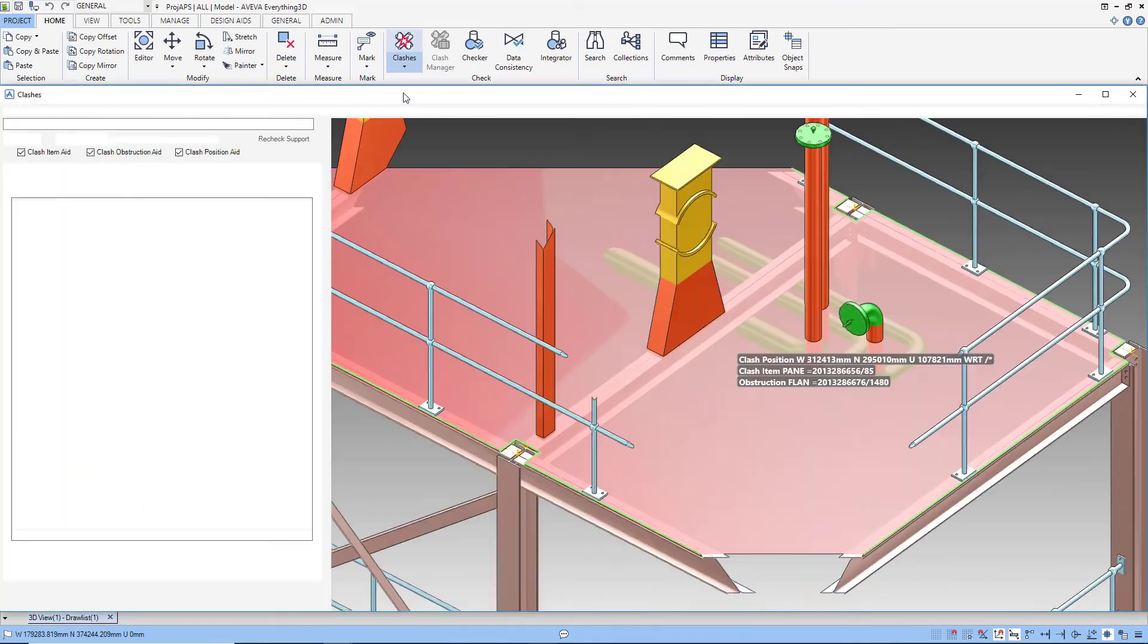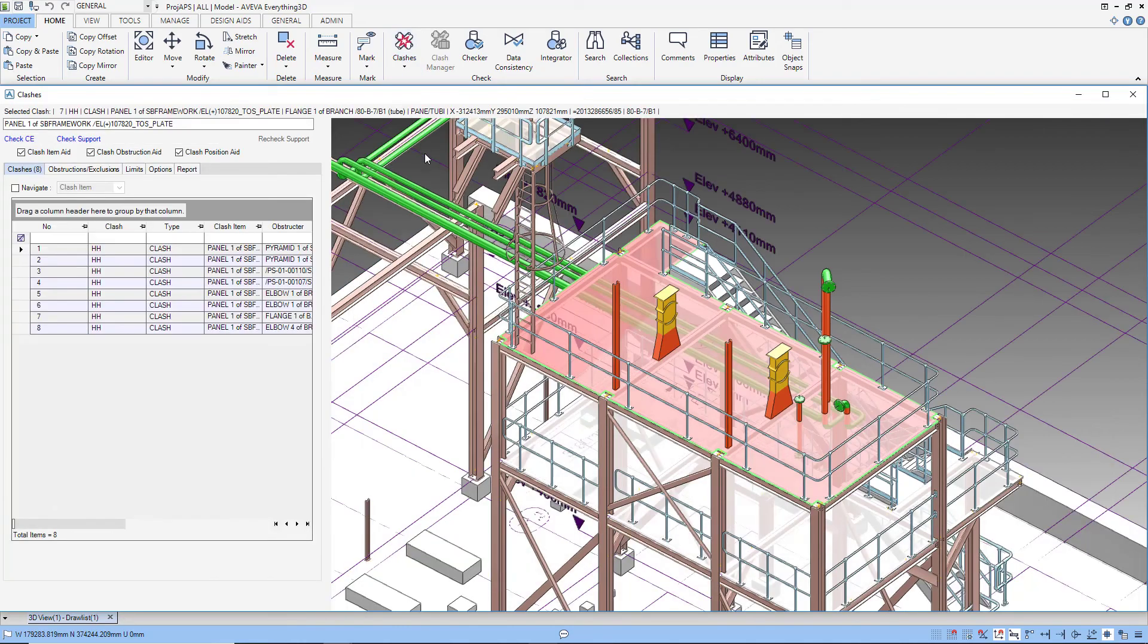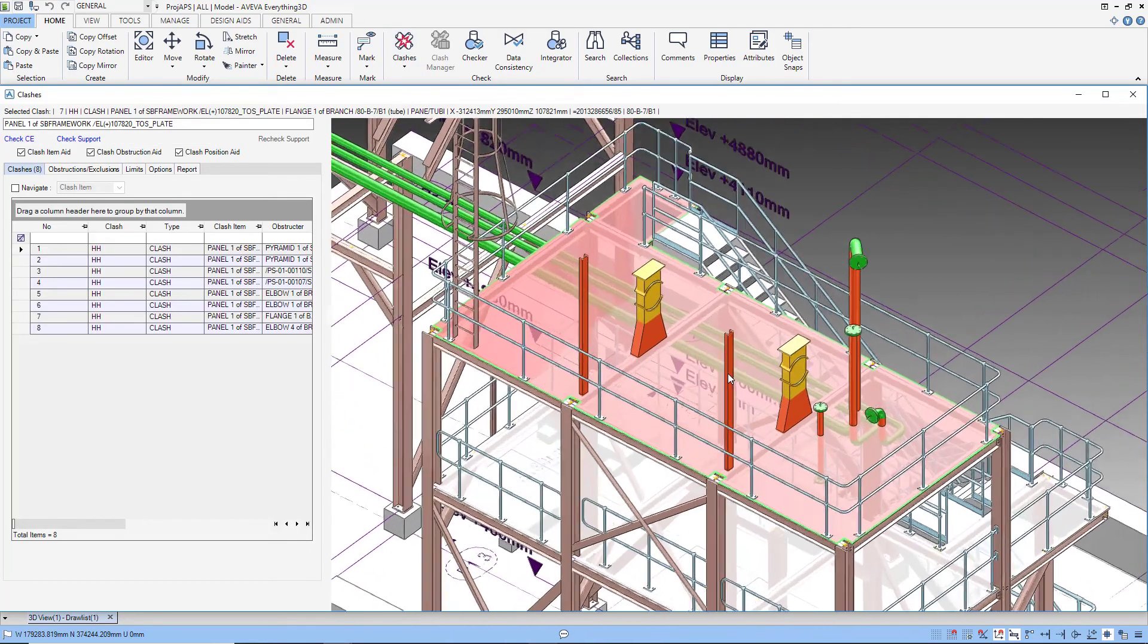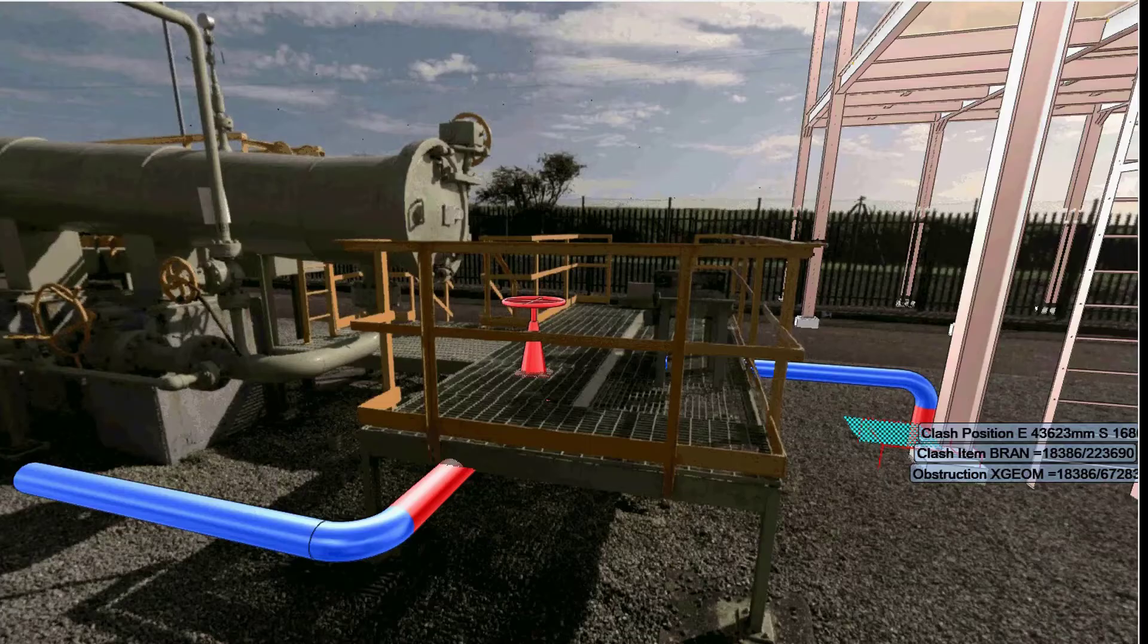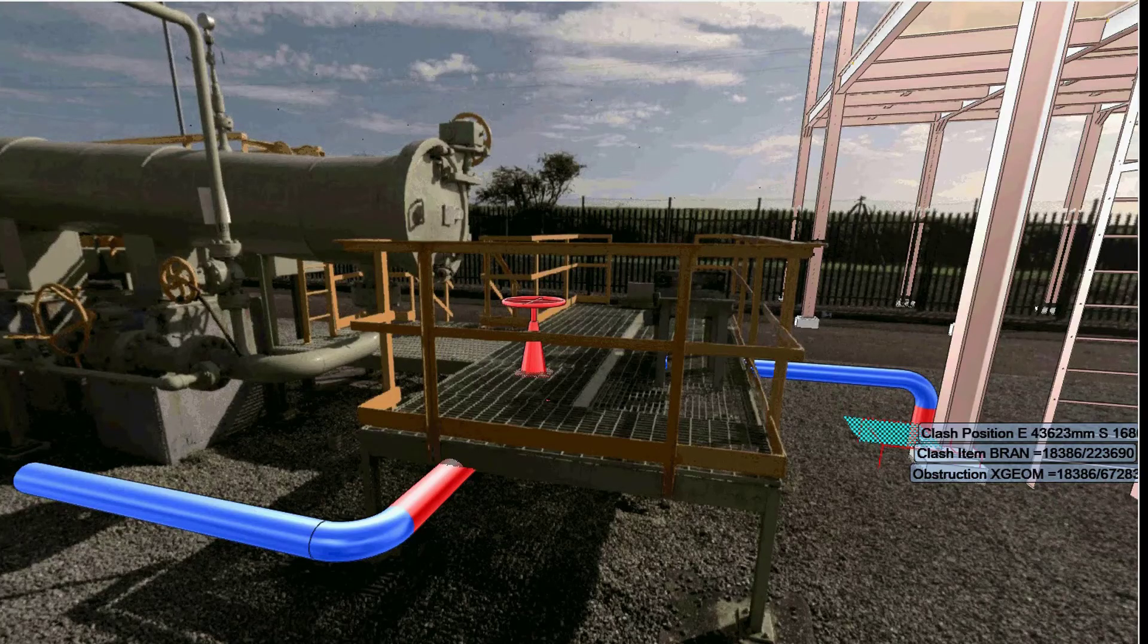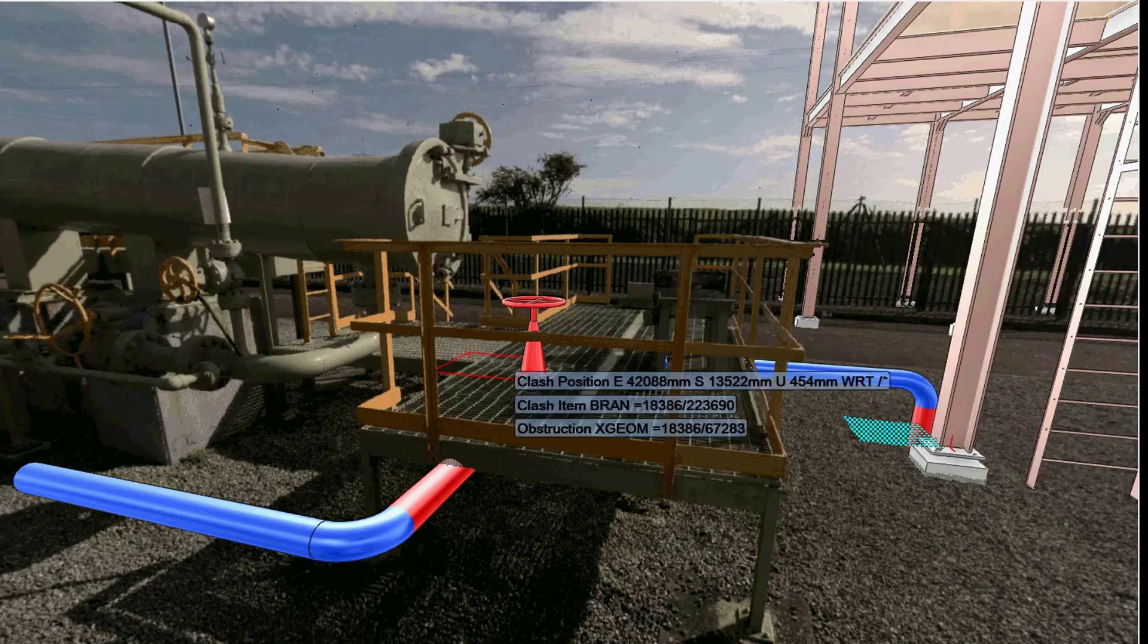By working together in a common model, they are able to identify and resolve clashes between the disciplines. This extends the use of laser where the new can be checked against the existing.